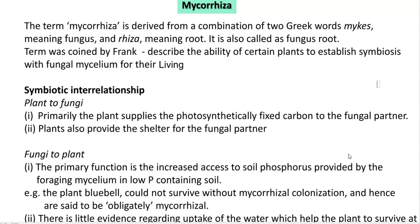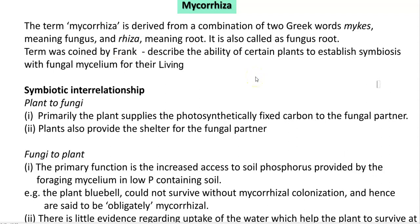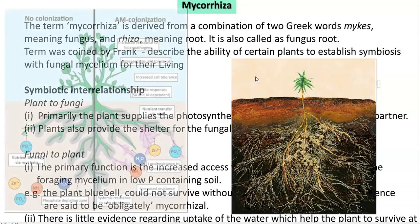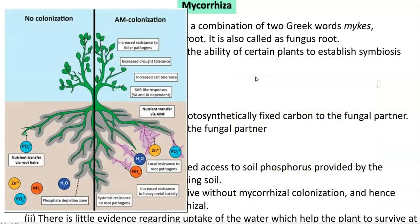First we will try to understand the meaning of mycorrhiza. It has been derived from the Greek word 'mycus' meaning fungus, and another word 'rhiza' which stands for root. So in short it refers to fungus root. The term was coined by Frank, who technically describes the mycorrhizal relationship as the ability of certain plants to establish a symbiotic relationship with the fungal mycelium that helps in their living and survival in the soil system.